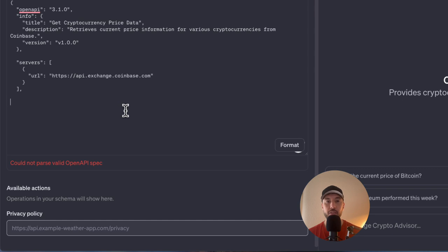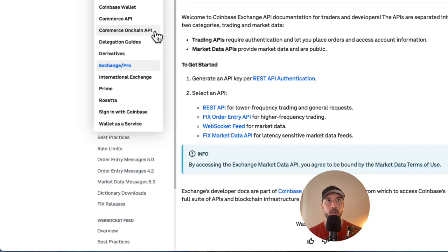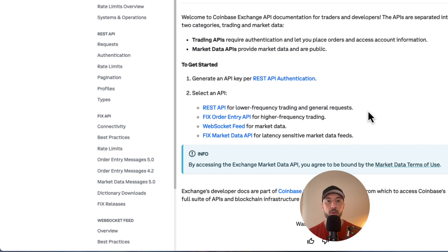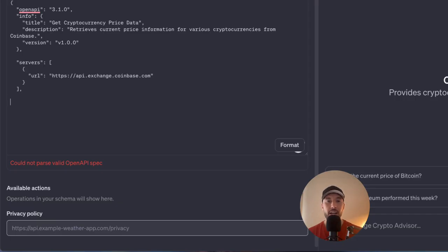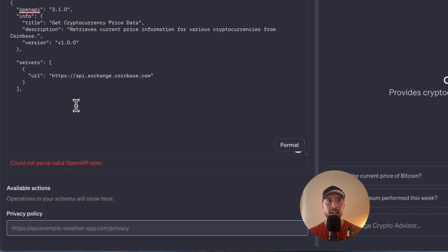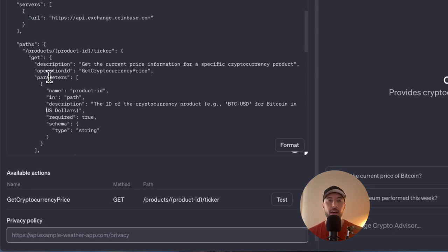Next is the servers section, which lists the base URLs for the API endpoints. In this schema the API's base URL is api.exchange.coinbase.com, which is where all API requests are directed — based on Coinbase's documentation. If you're using any other API, follow the guidelines of that documentation. Don't worry about the parse error shown right now since the schema isn't complete yet.